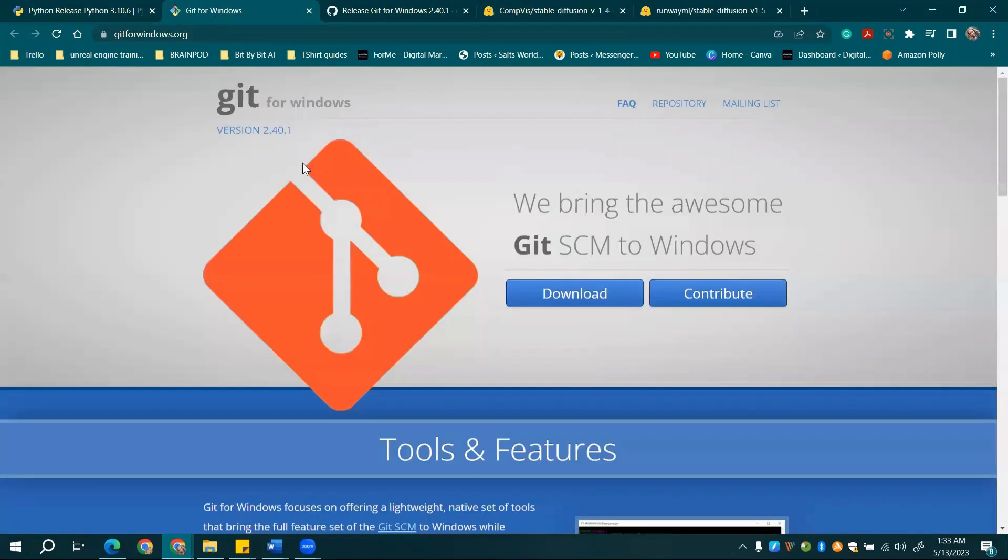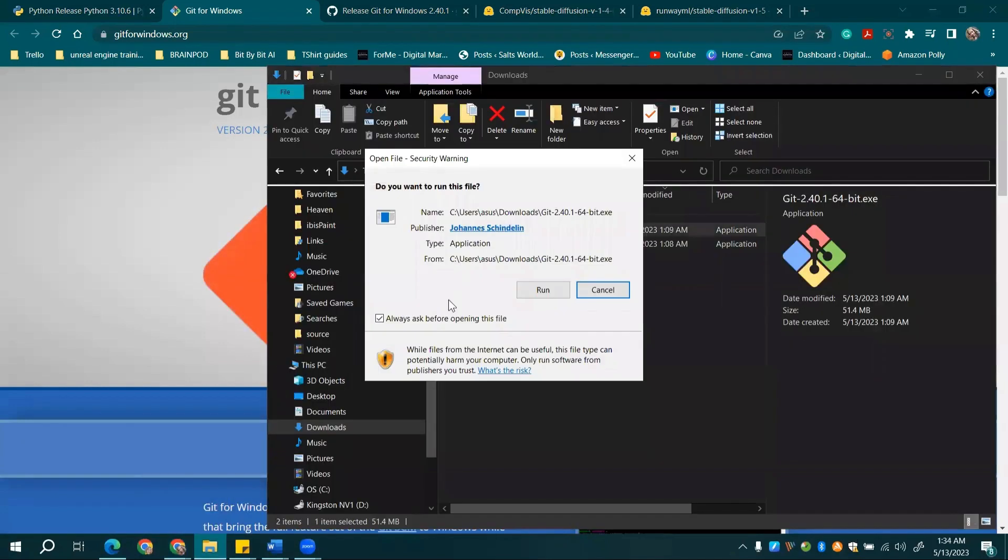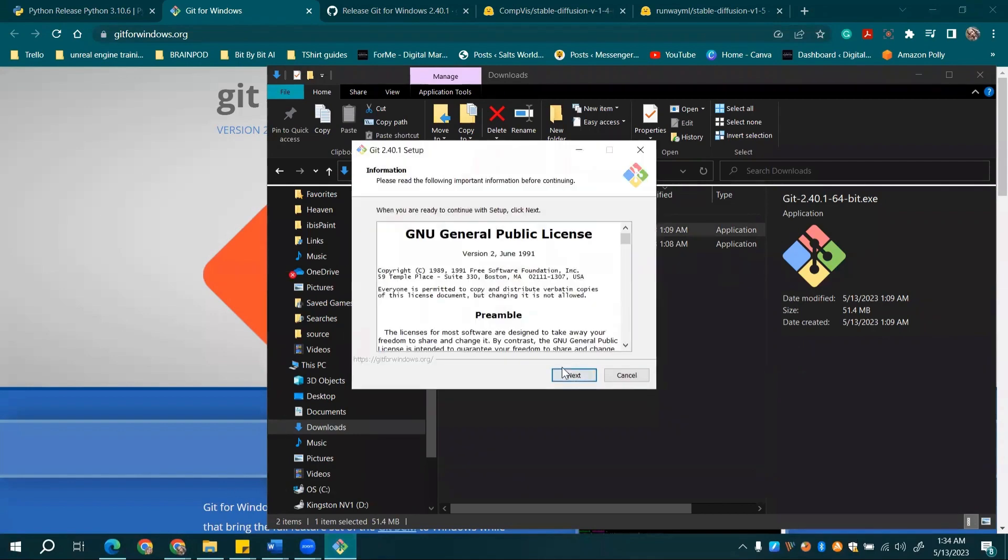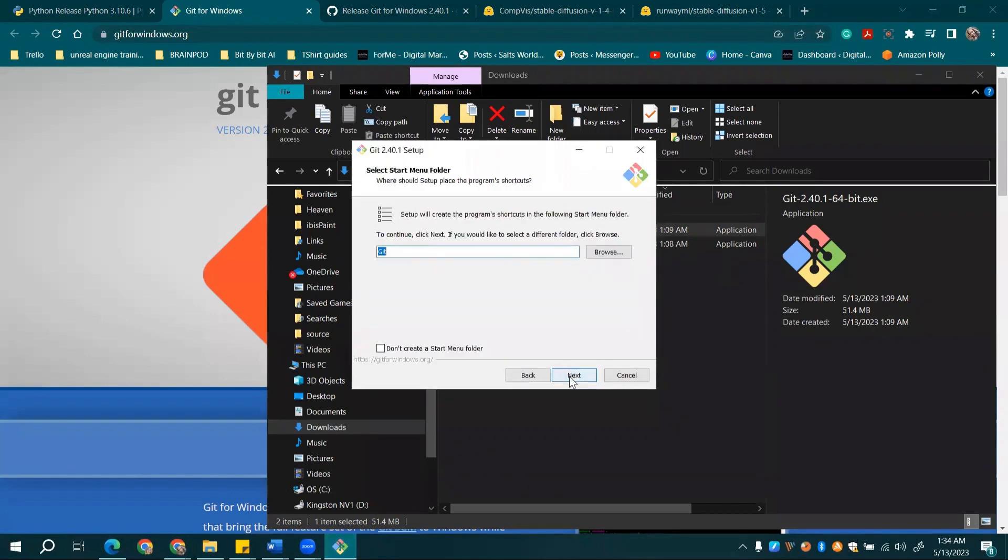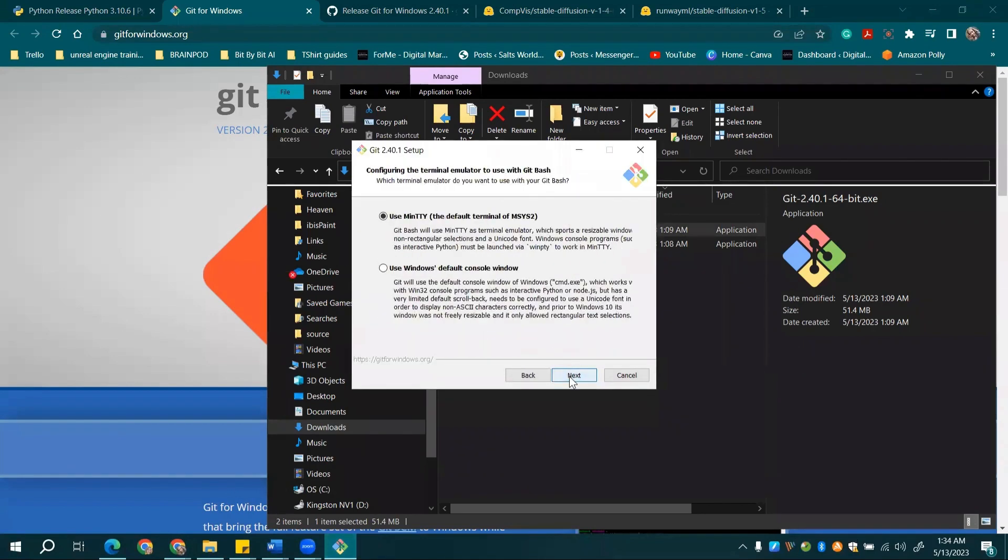Next up is Git for Windows. You'll find the download link in our description. Hit the prominent Download button, run the installer, and simply follow the on-screen instructions. Easy peasy.